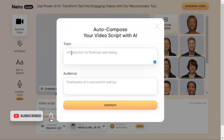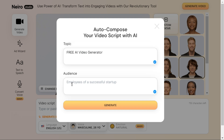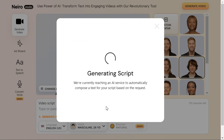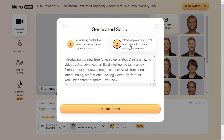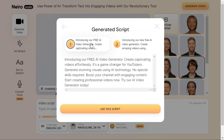Enter your topic and your target audience. Click "Generate" to start generating your AI video script. This AI tool will give you two options — select the best one and click "Use this script" to continue.